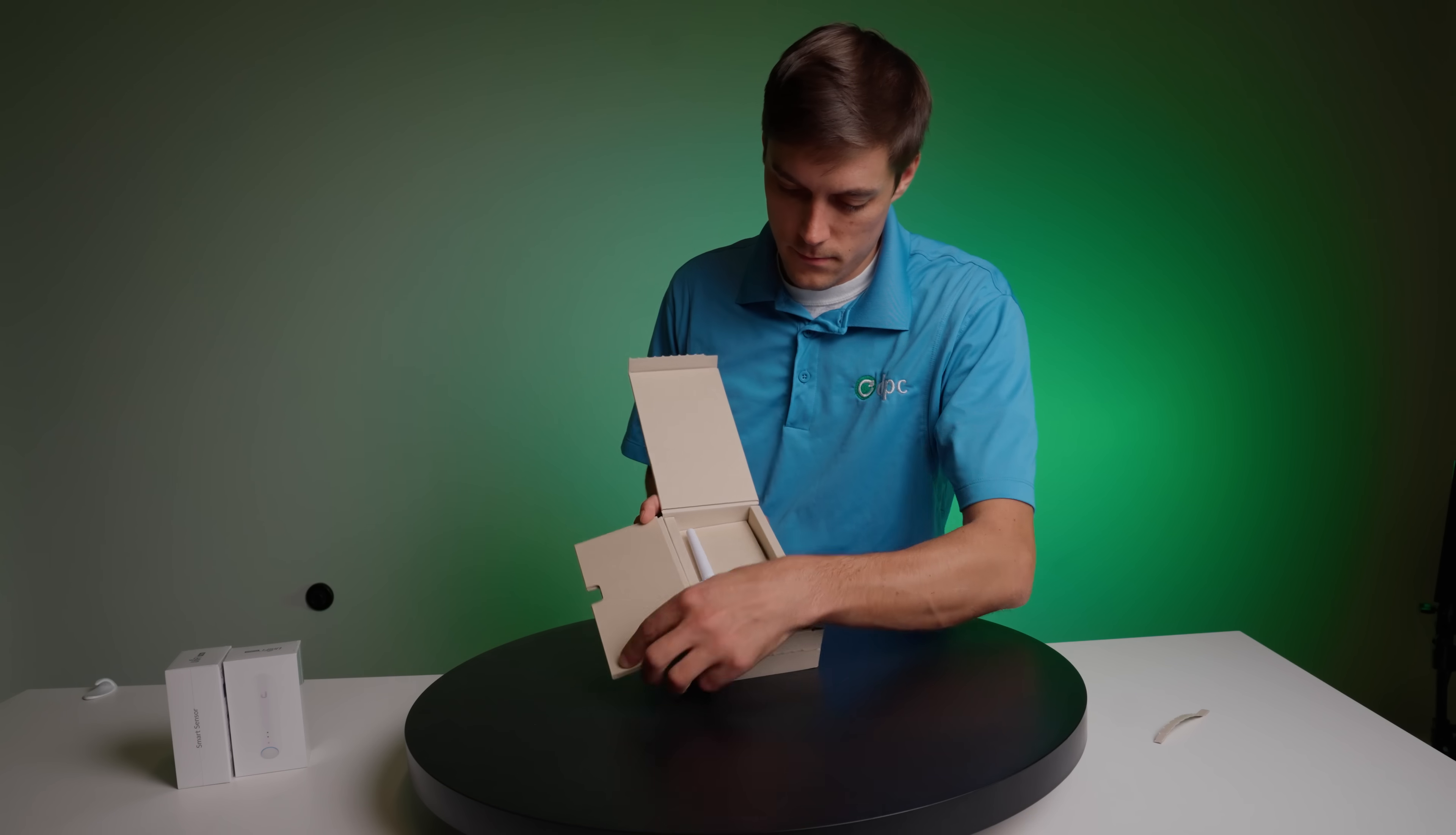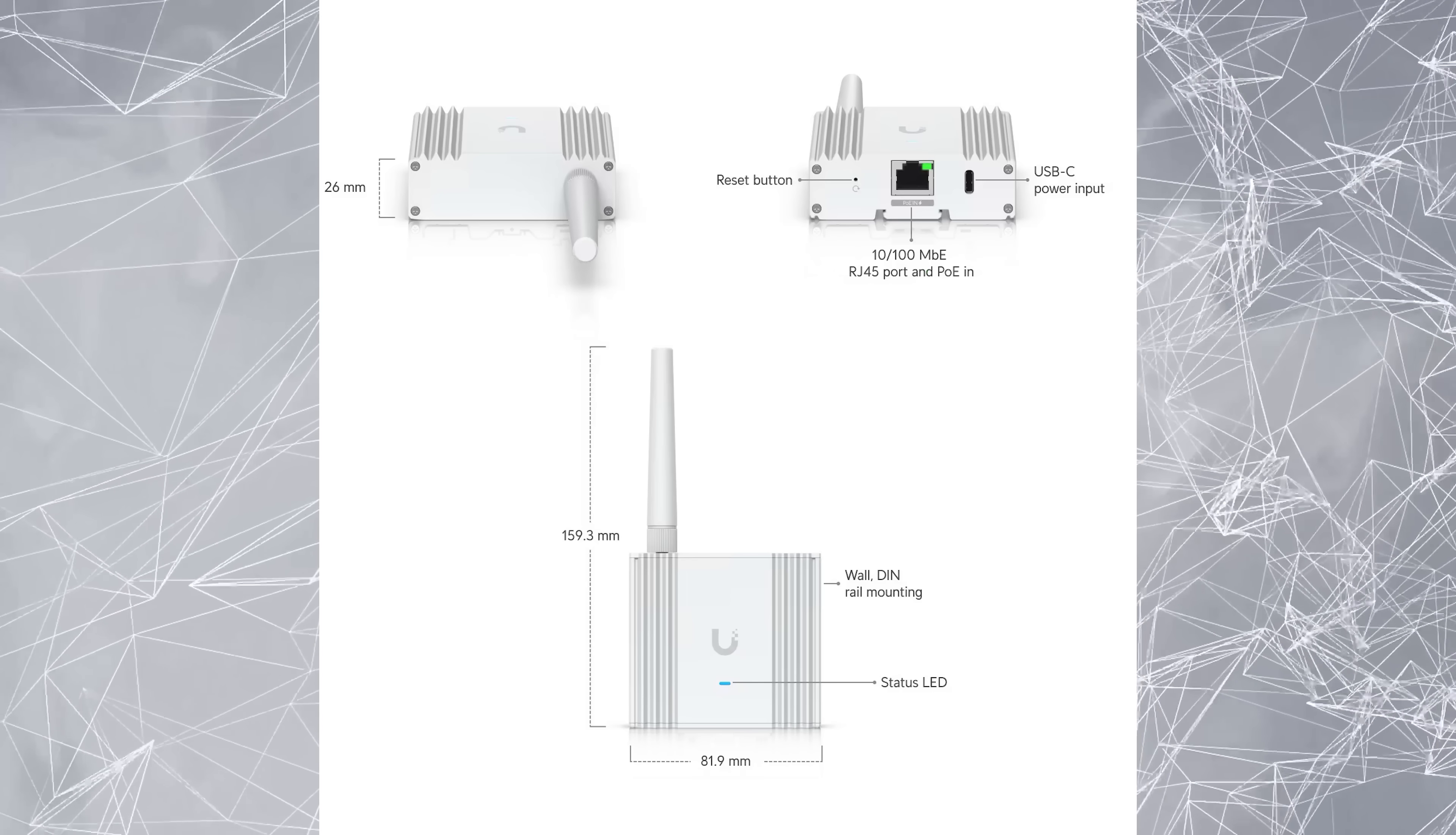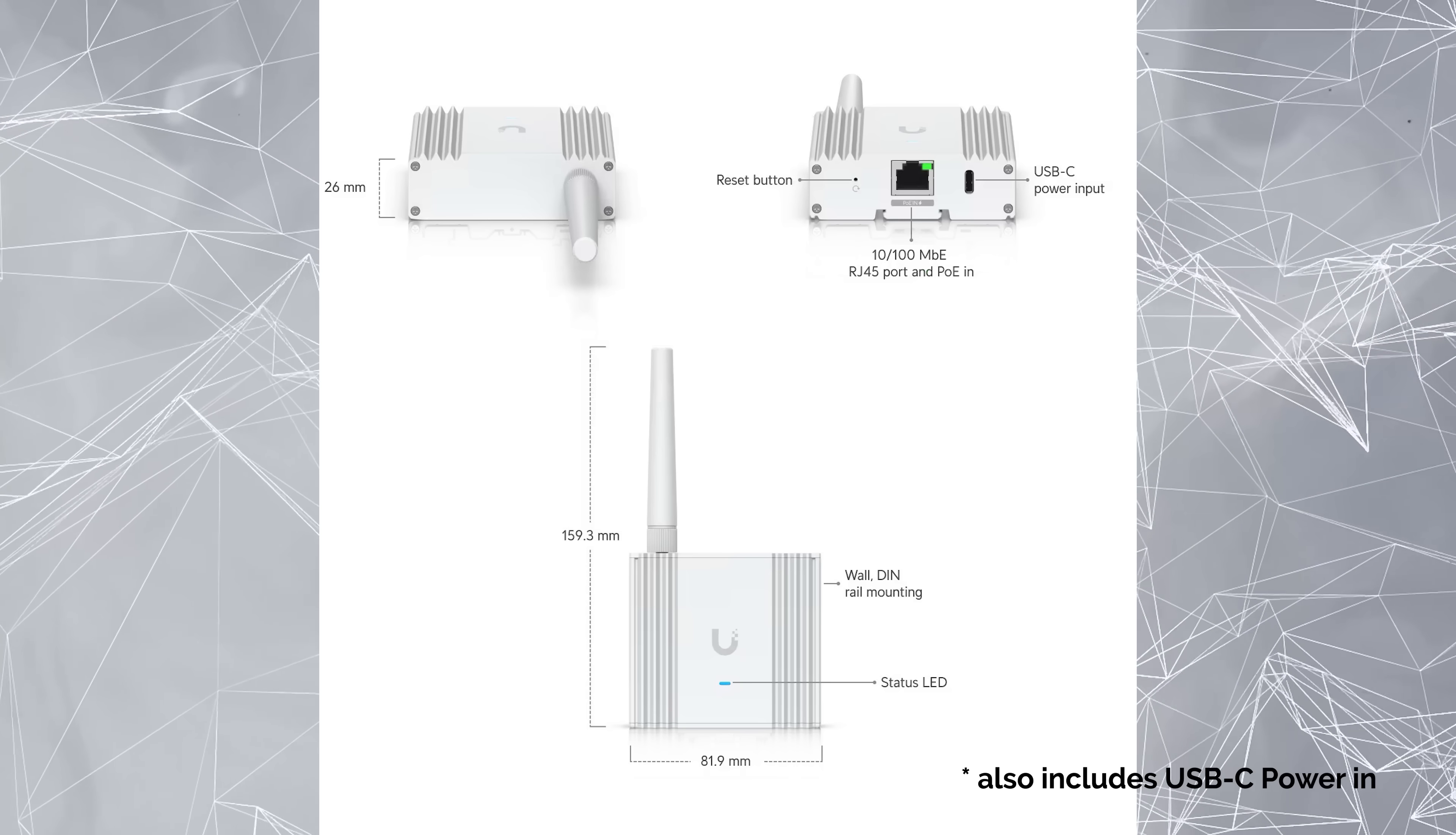This has your typical nice UniFi packaging that we all come to expect. It's a small little device. It has an antenna on it, an RJ45 connector for PoE Ethernet, and a little reset button on it.